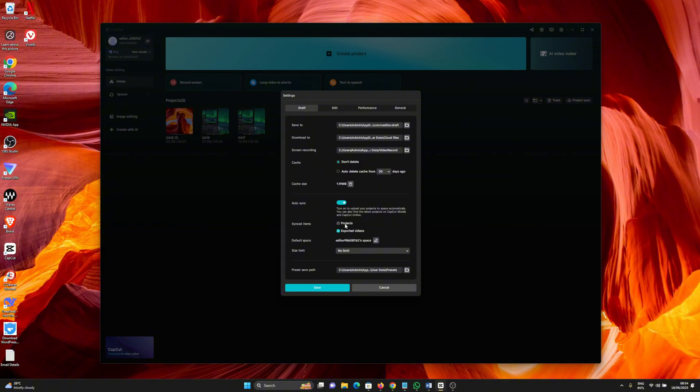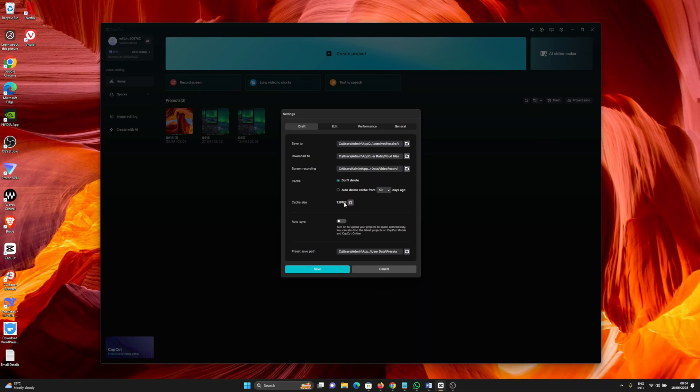If this is turned on, you have the option to sync your projects to the cloud and you also have the option to sync your exported videos as well. So if you want to turn that off completely, just toggle off this one and that way your projects will stop syncing to the cloud.